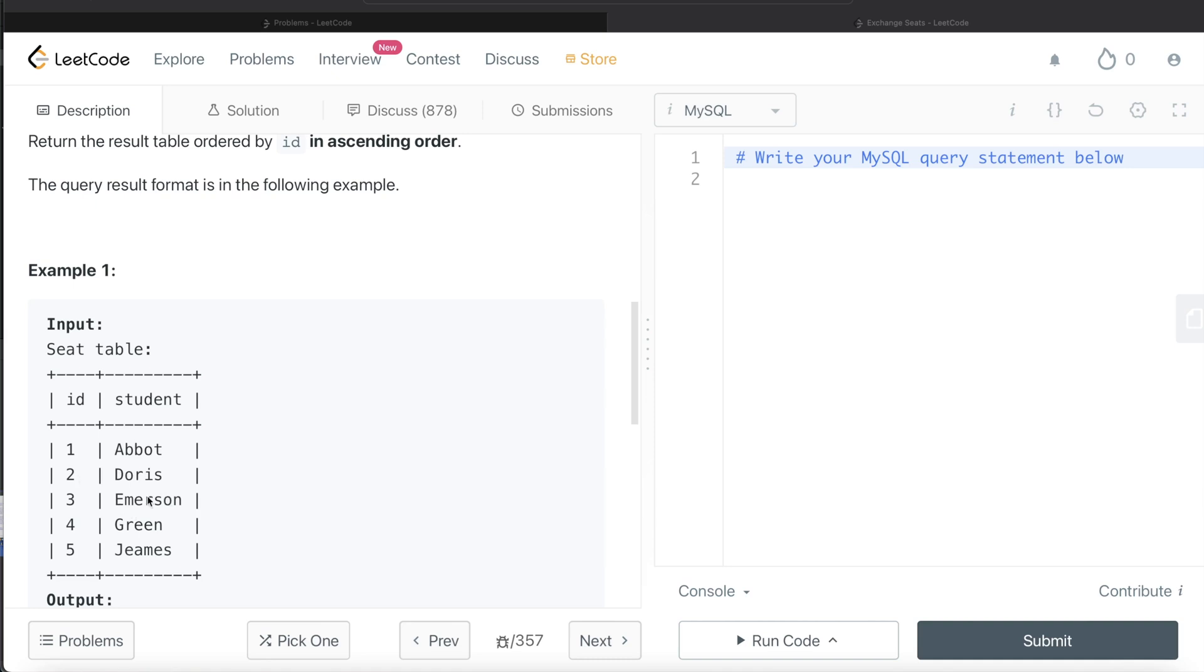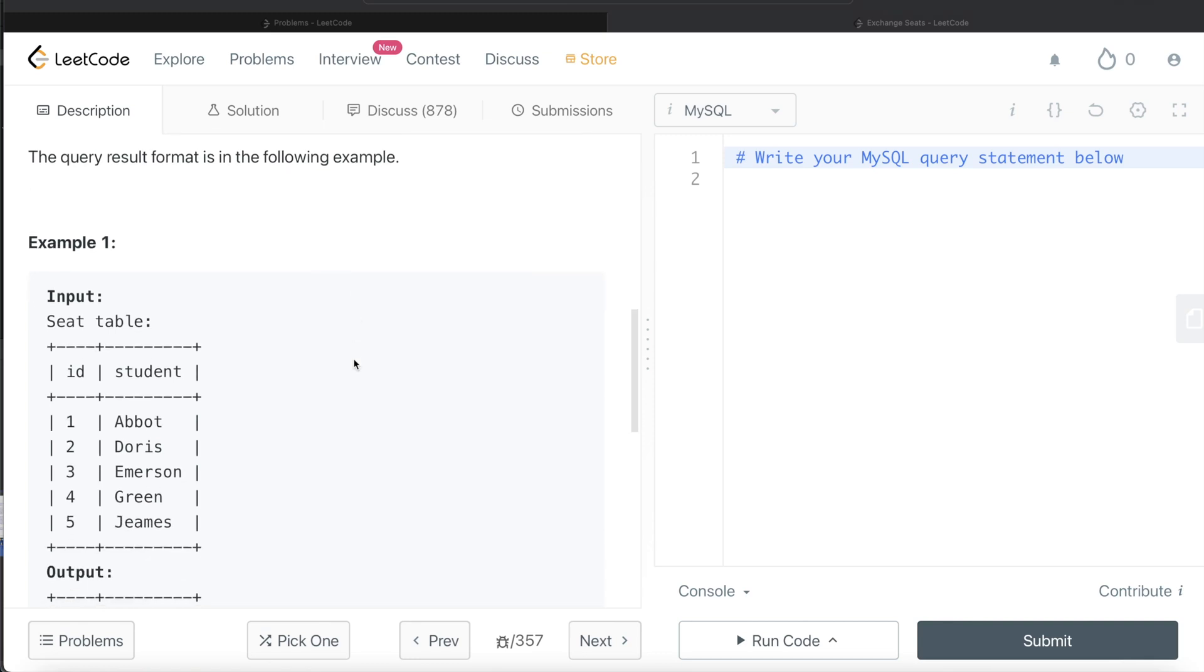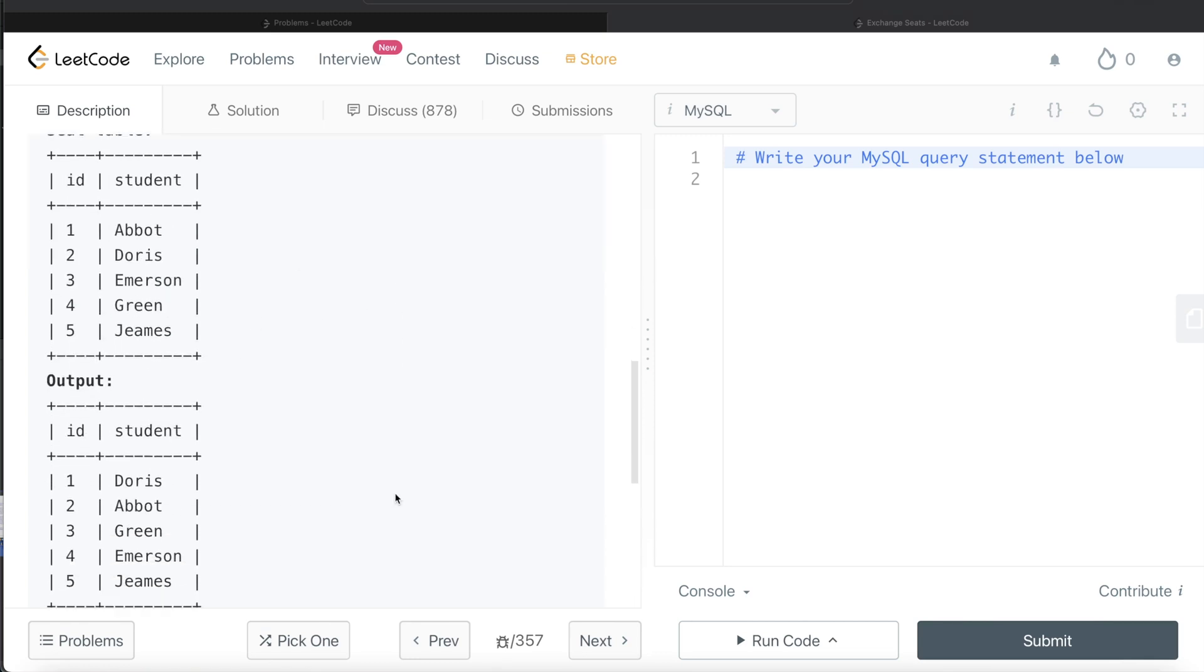Then for Emerson, it should become four and for Green, it should become three. And since this is the odd number of people and it says that if there are odd number of students, the ID of the last student is not swapped. So for James, it should be five. And that should be the answer.